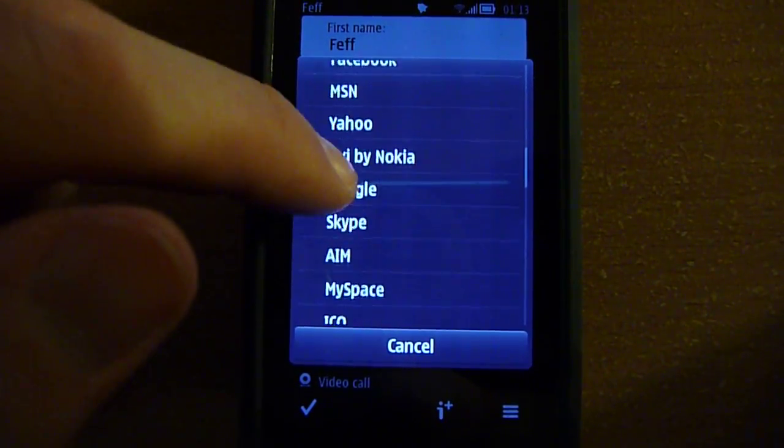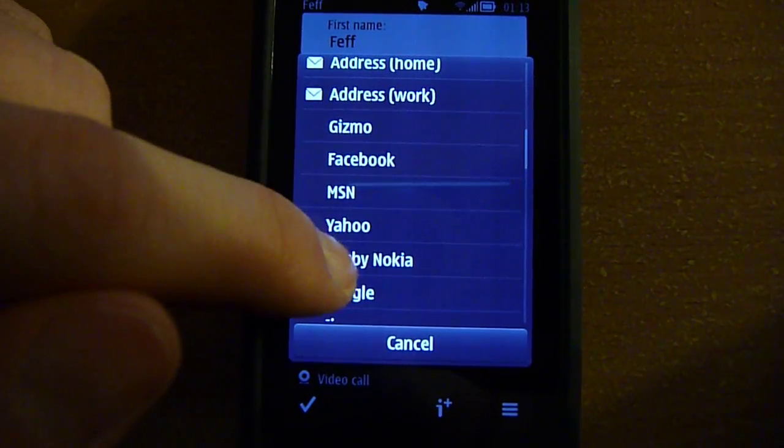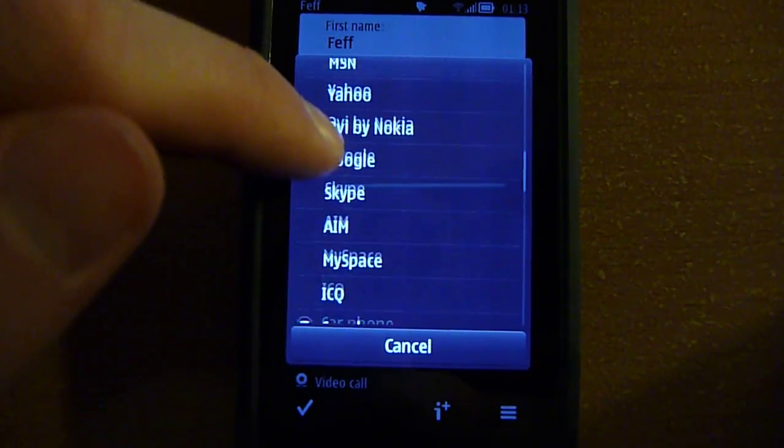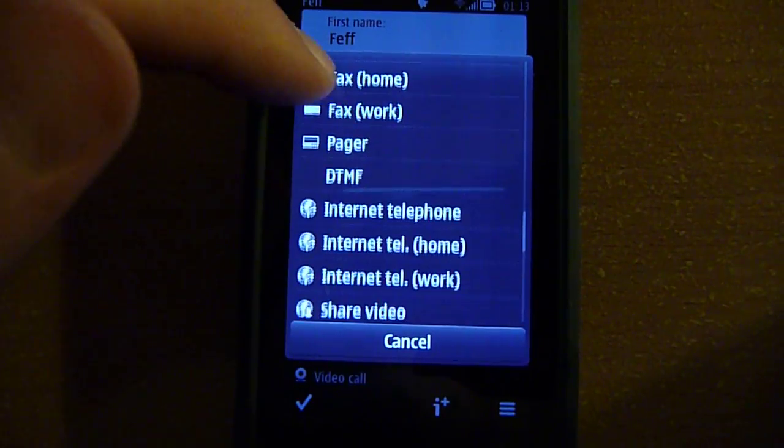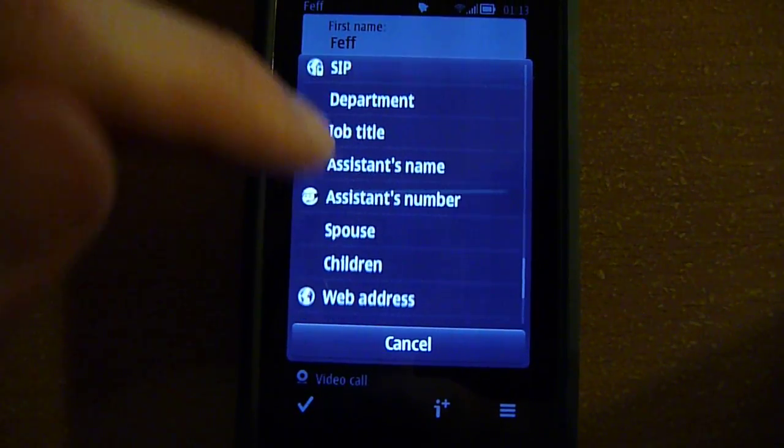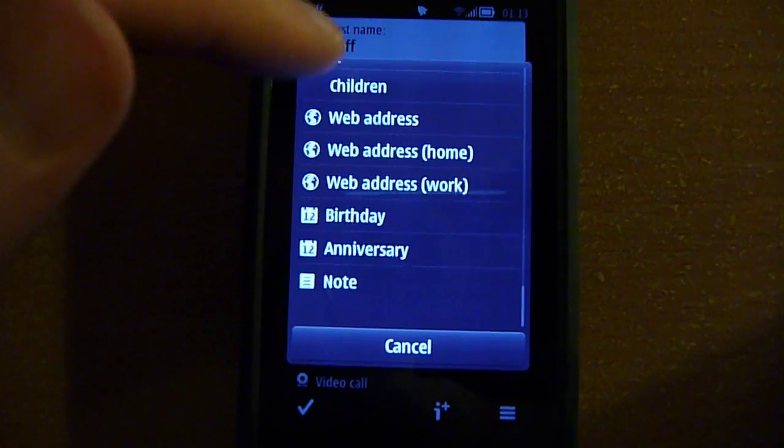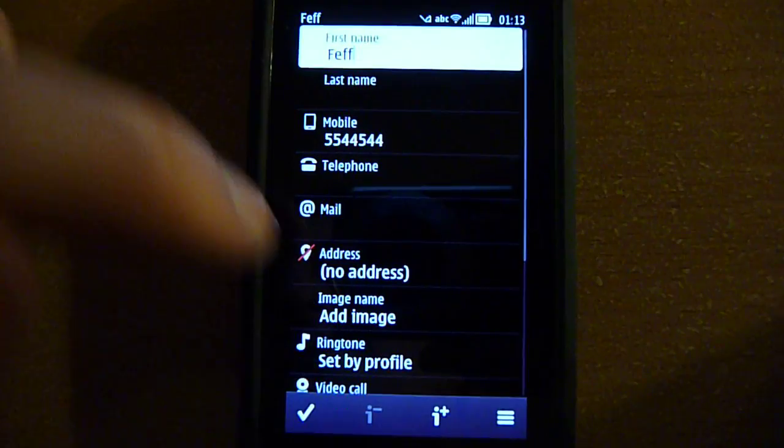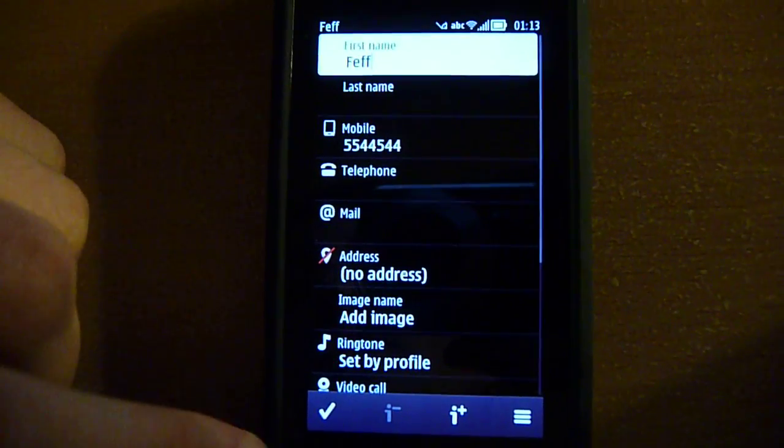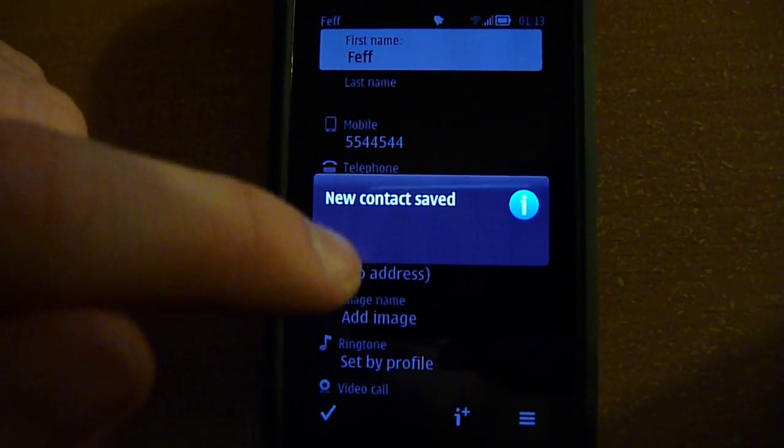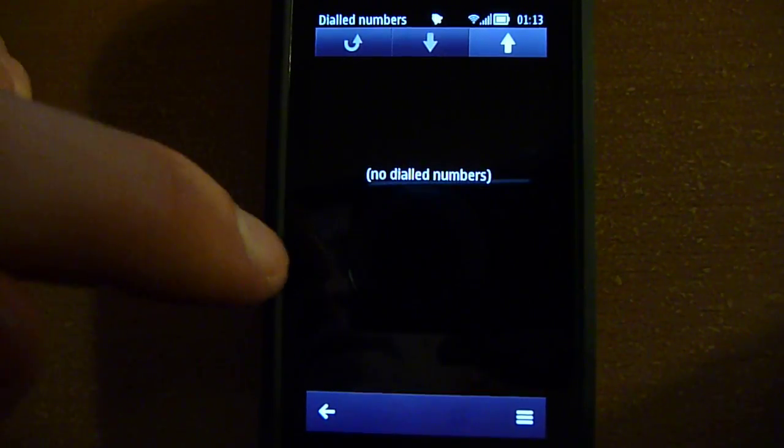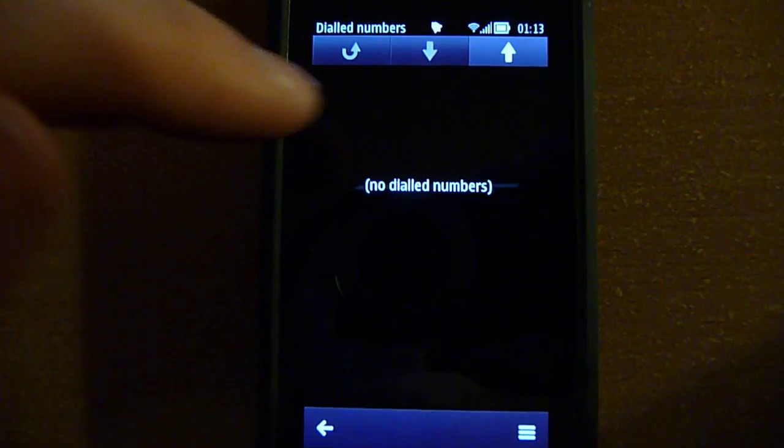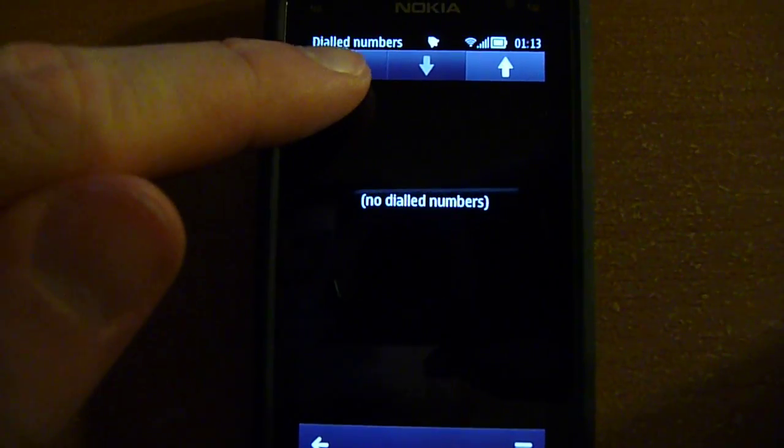This little i, you can add a lot of extra fields for your contact like Facebook, MSN, Yahoo, Google, Skype, a lot of things here. SIP, Nokia has built-in SIP support, so this is great. New contact saved.